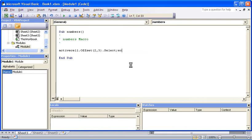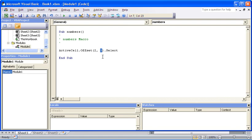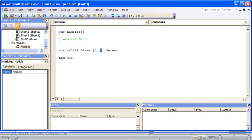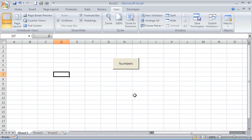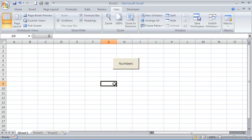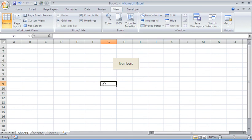Now my numbers macro will select the cell two rows down and three columns to the right of where I currently am. I'll switch back to my workbook. We can see I'm currently in D7. If I press my numbers button, you'll now find me in G9. So from D7, two down, three to the right, and you're in G9. That's the offset function being used.